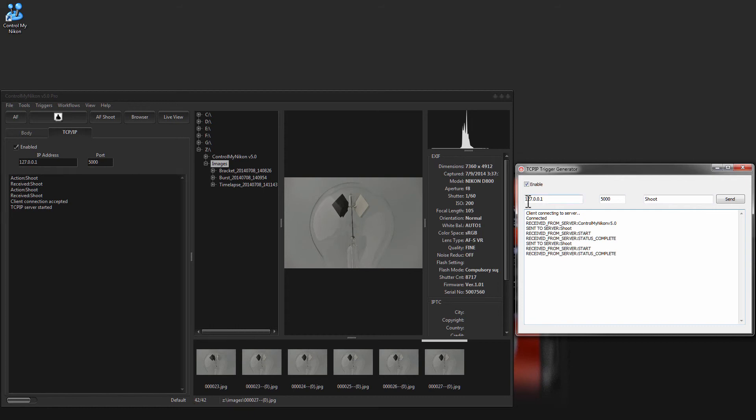So you can use this ability to integrate with other software. You can also send commands to Control My Nikon using a web browser and the web trigger, however it is not synchronous.